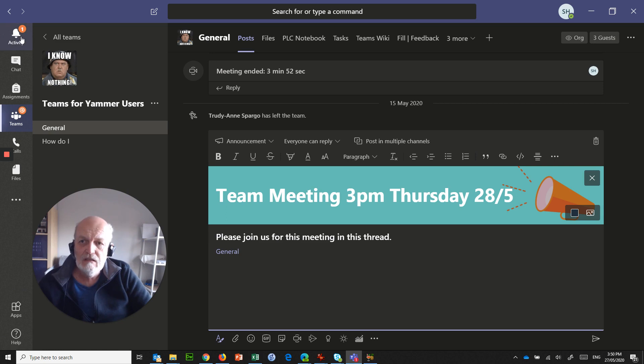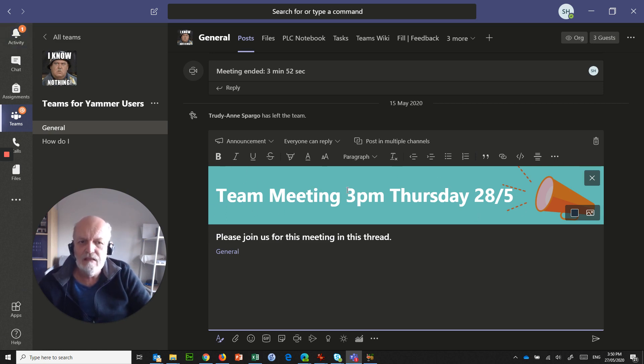And if they've got email notifications turned on, they'll get an email about this meeting 3pm Thursday, and they can add that to their calendar for themselves if they want to.